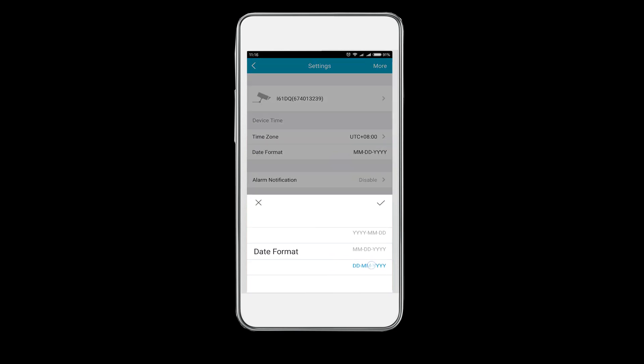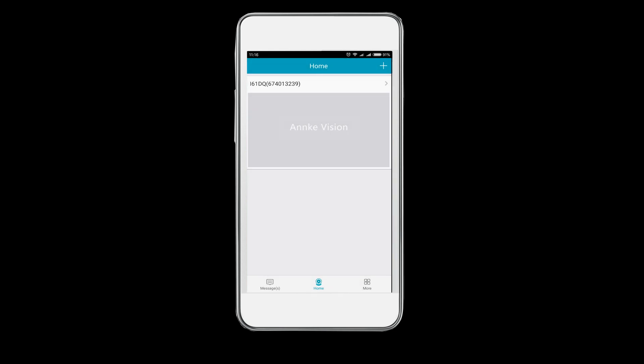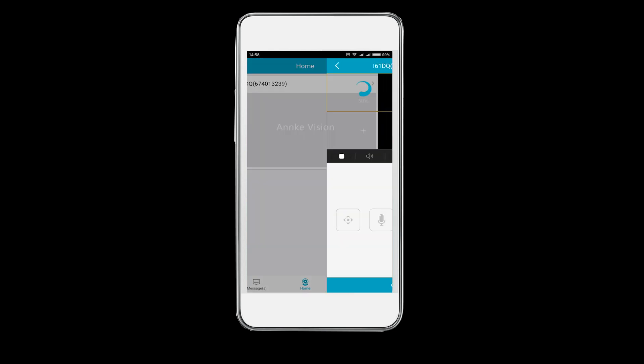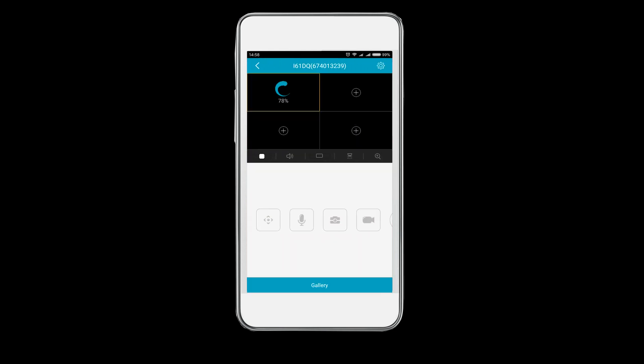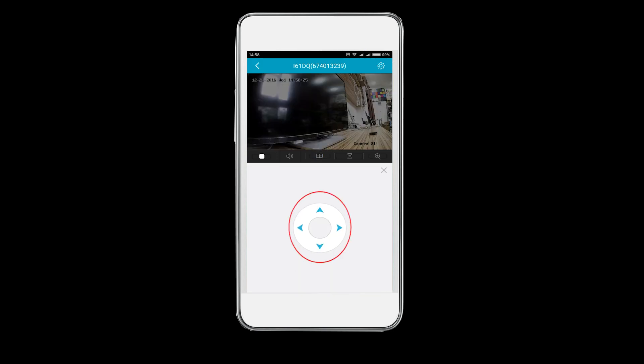After that, go back to the home tab. You can now watch live monitoring video by clicking the Anki Vision. There are five practical icons below the live viewing interface. Like the direction button, there you can control the movement of the camera head, you know, left, right, up, and down.